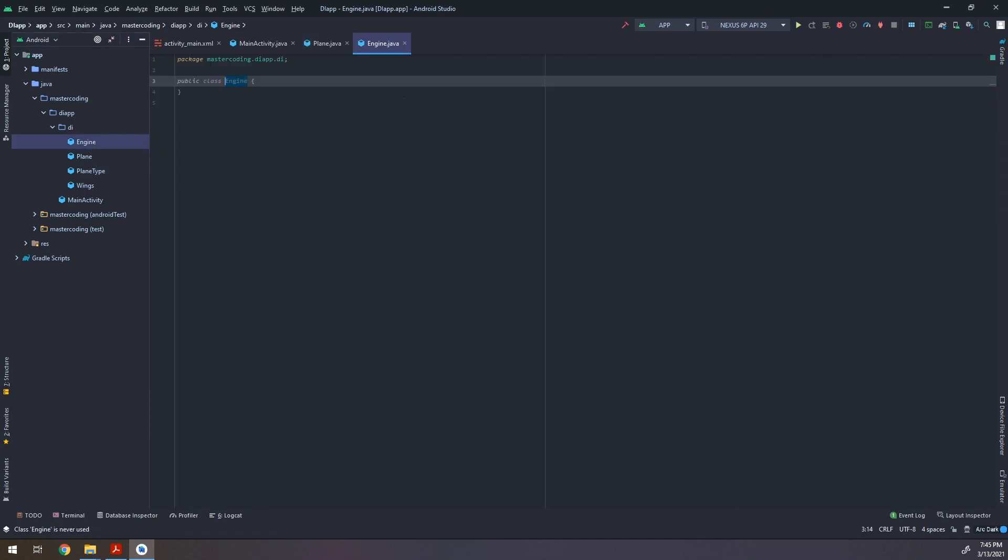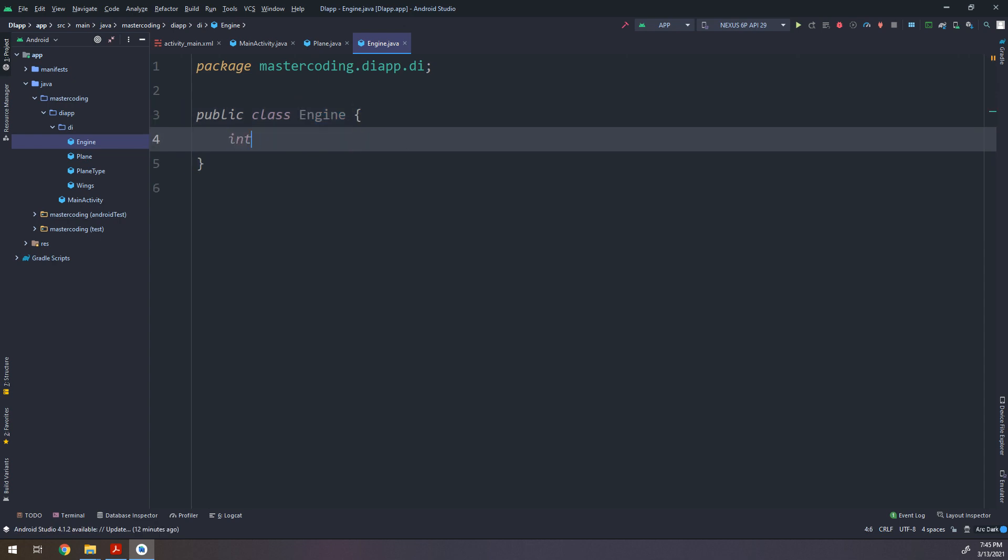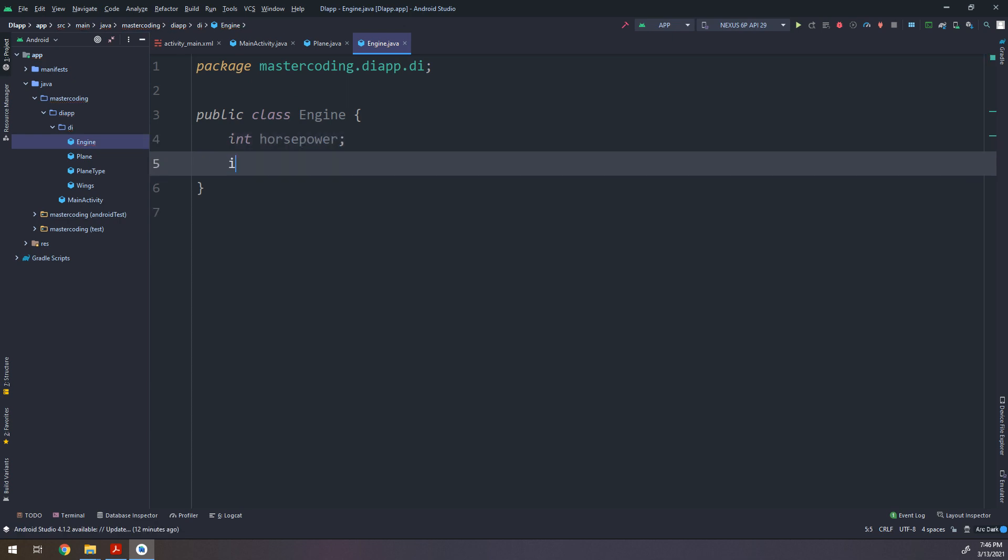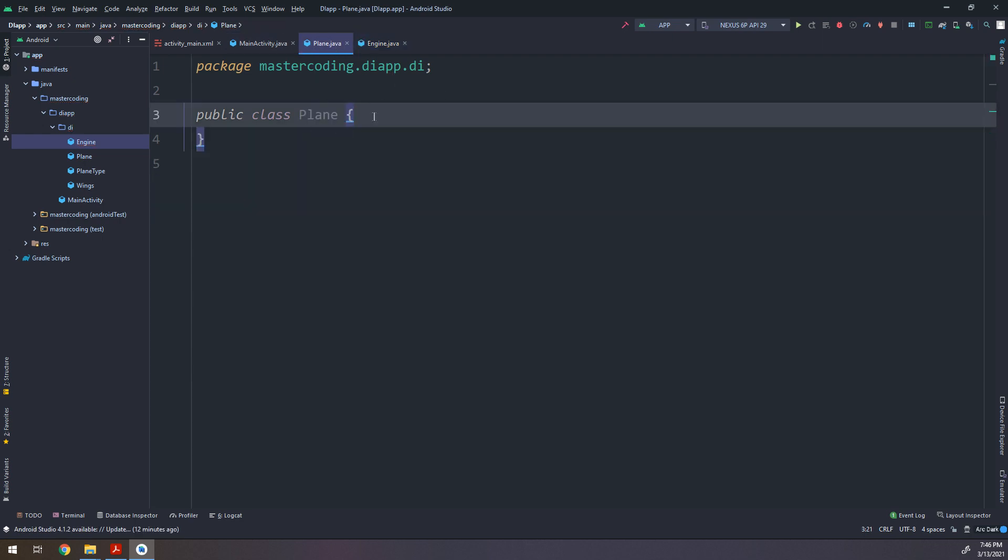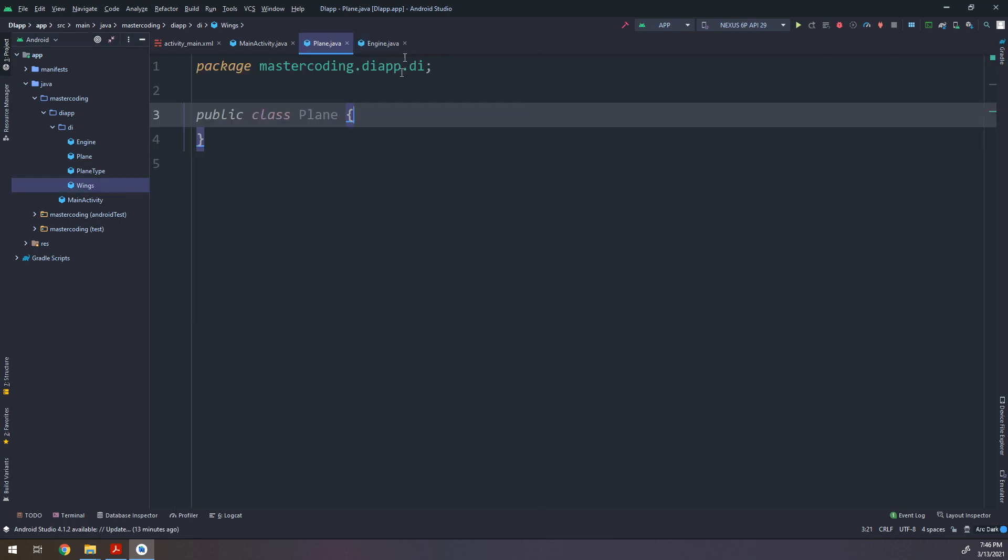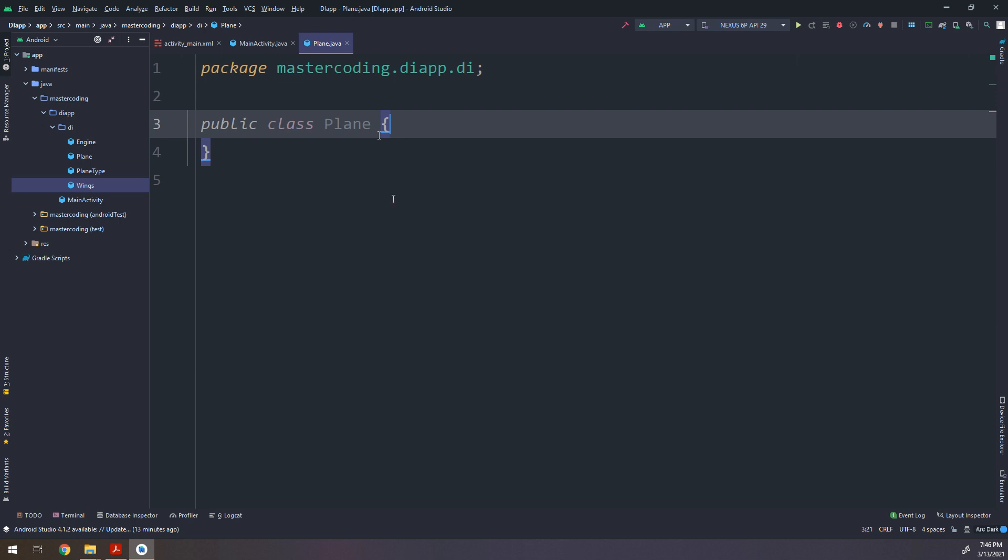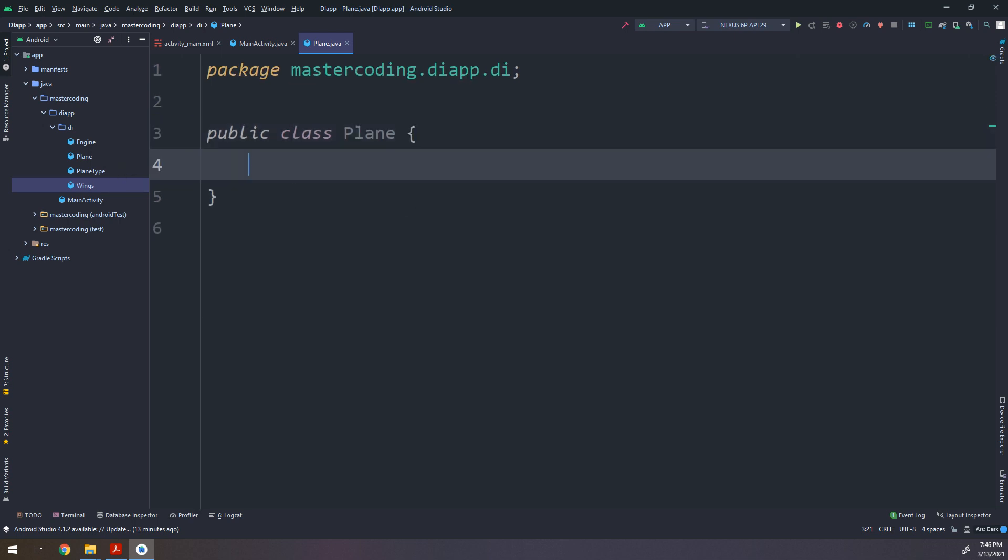So if I have properties in the engine like horsepower and factory string, I will make them. I will make the wings also but for now I will make them empty, okay guys. I need to clarify something before.